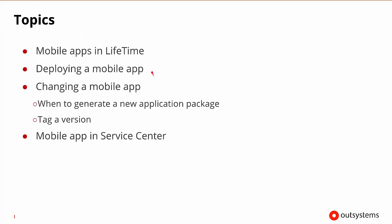We'll discuss how mobile apps are dealt with in lifetime, and how we can deploy a mobile app, and what might happen once a mobile app is deployed when it changes. Sometimes we may need to generate a new application package, and other times we may just need to tag a new version. And then we'll also see the type of information we can get about mobile apps in Service Center.